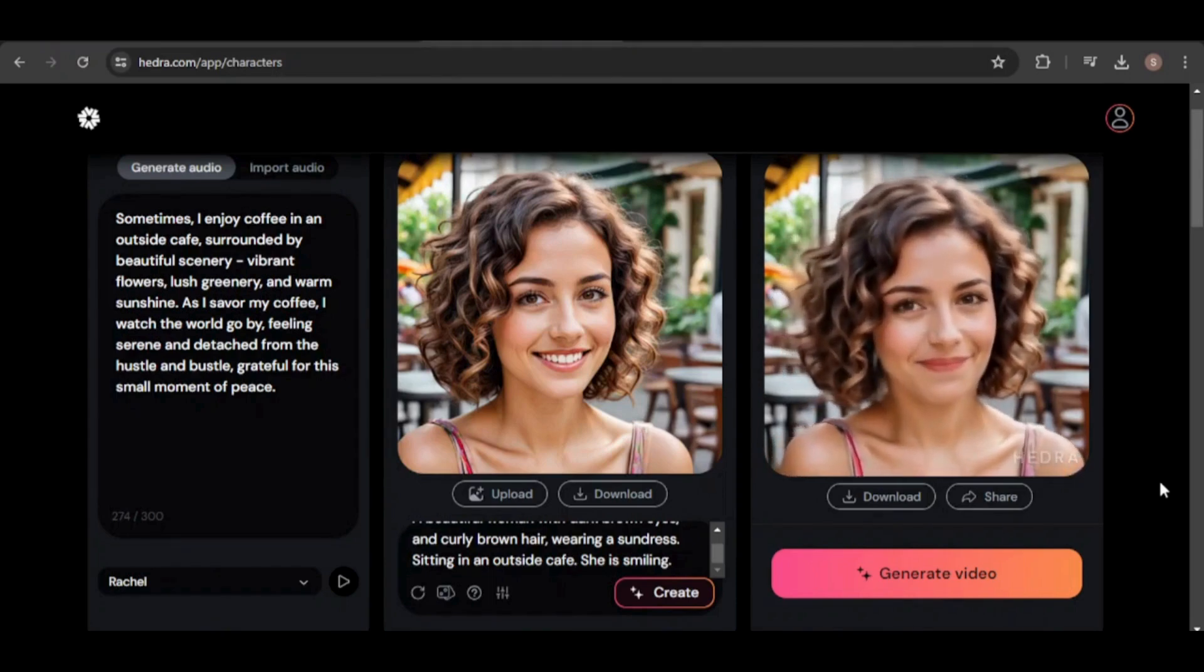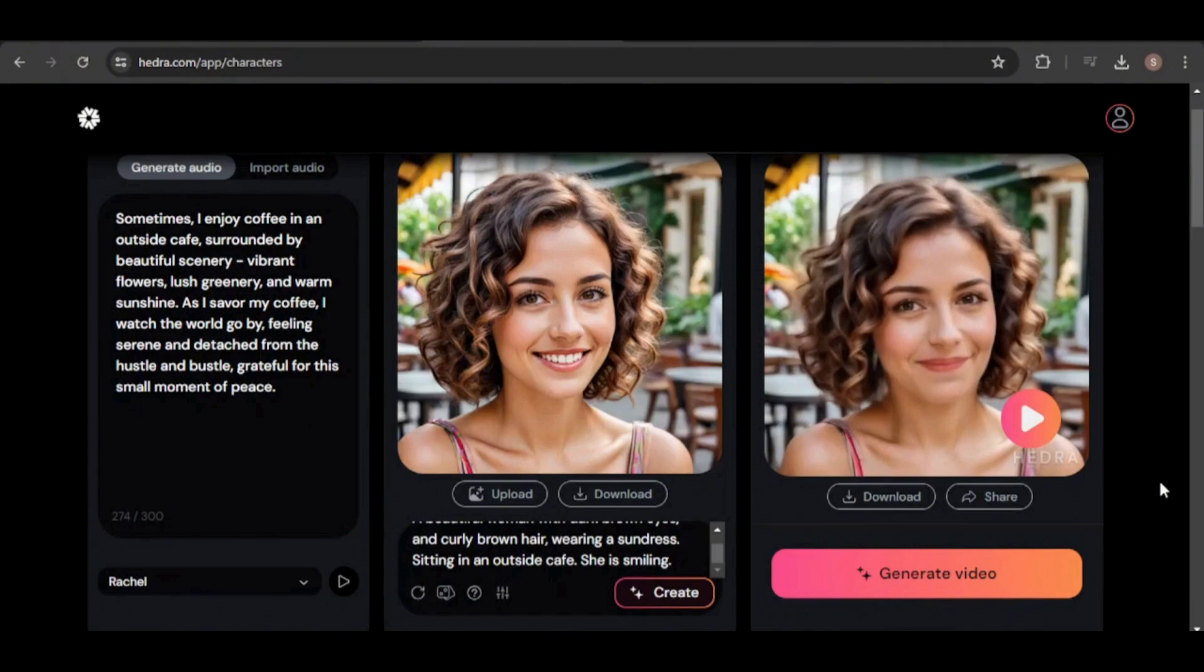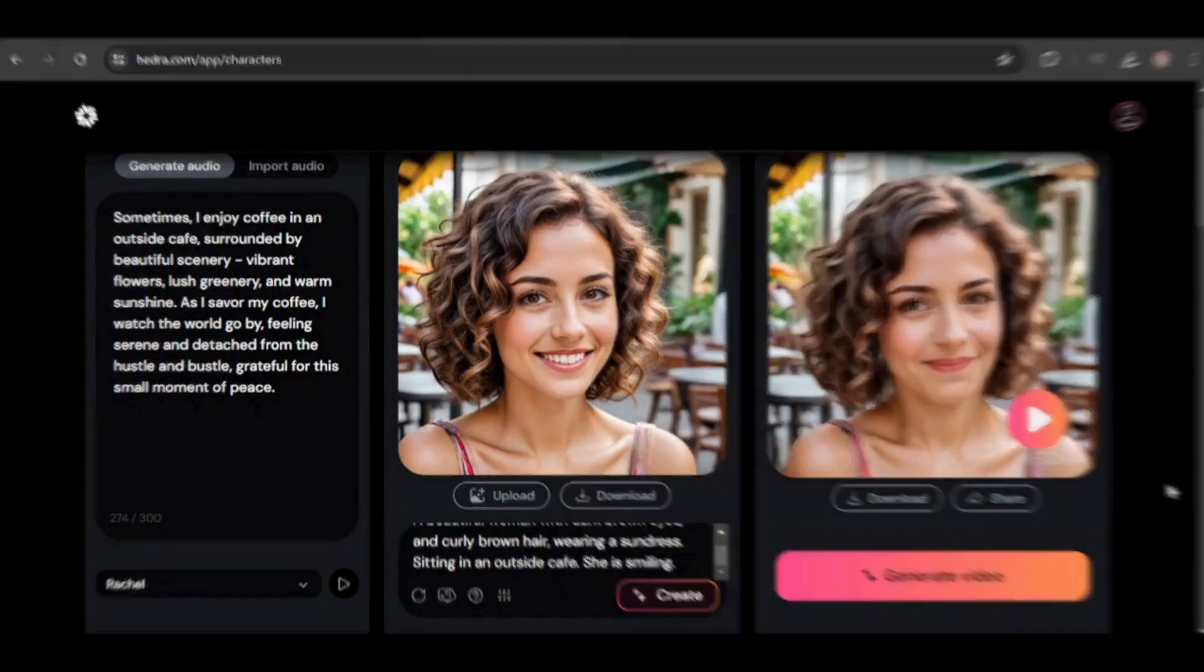With the updated expression, she now exudes a happy demeanor. As you can see, she maintains this happy, smiling expression throughout the video, perfectly capturing the desired emotion and personality.